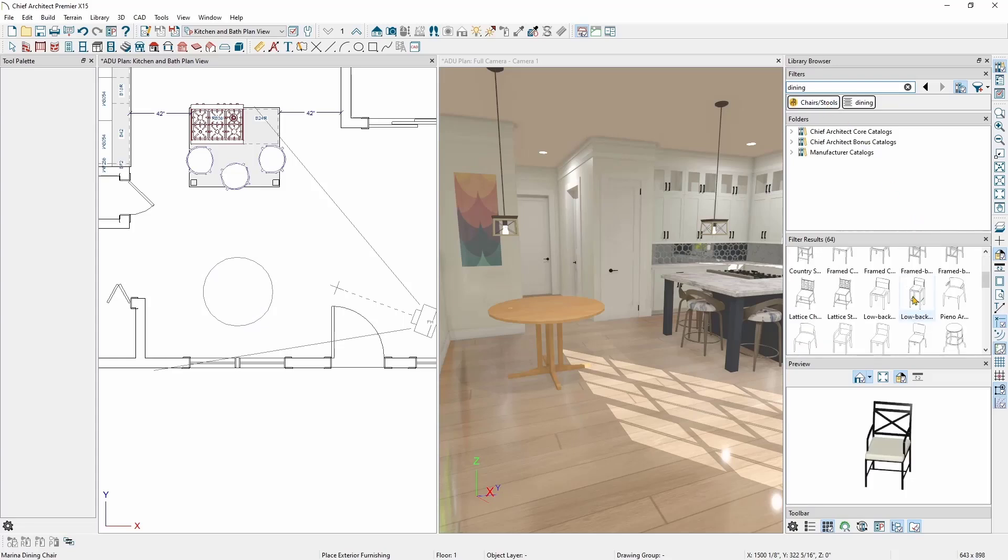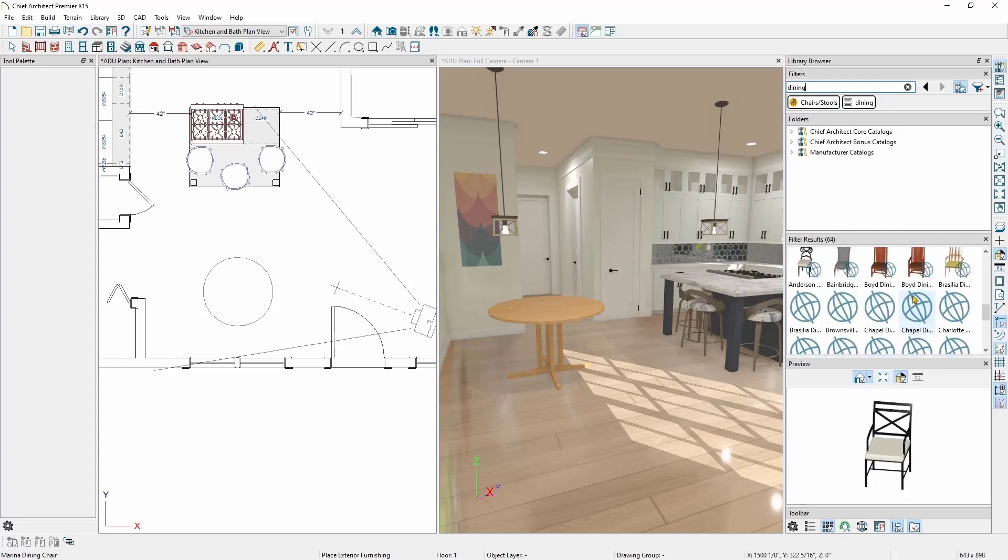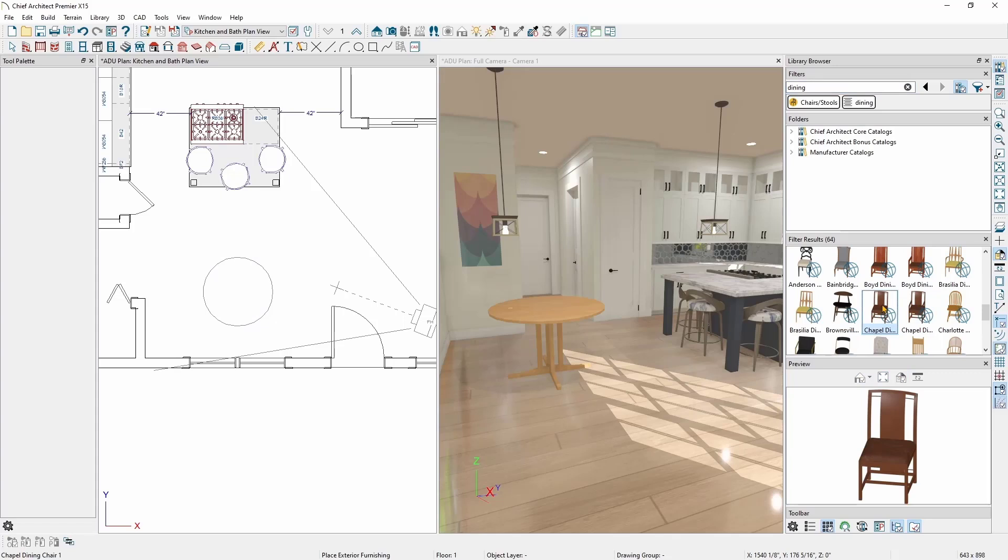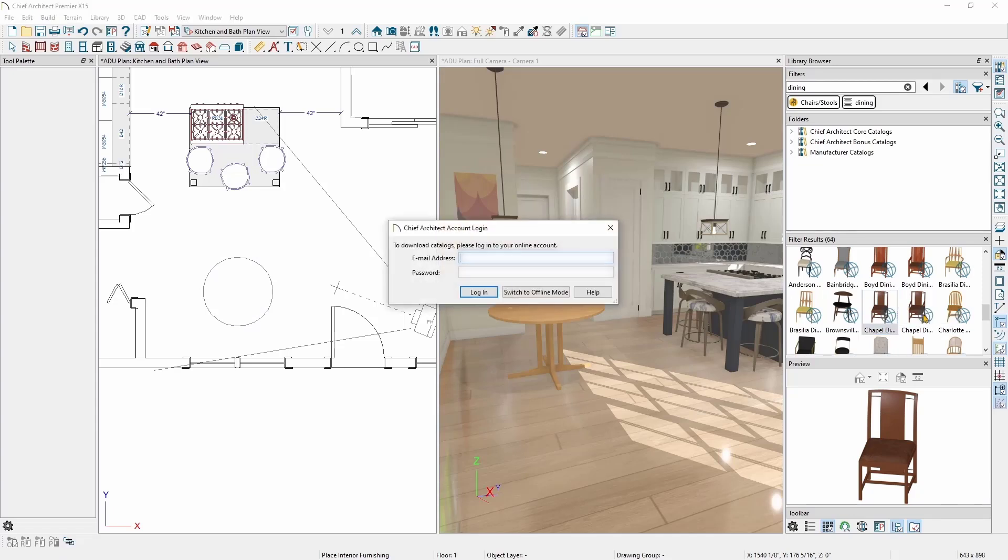Looking at the filter results, you'll notice some of the results have a blue globe in the corner. These are items from libraries I don't have installed on my computer. I really like the look of this Chapel Dining Chair 1. Since I don't have it installed on my computer, I can right-click on it and choose Download Catalog.